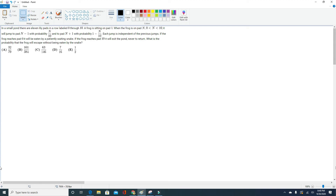Hello, this is Rick from MathX, and today we'll be doing number 25 from the AMC 10B of 2014. This problem was also number 22 from the AMC 12B of 2014.